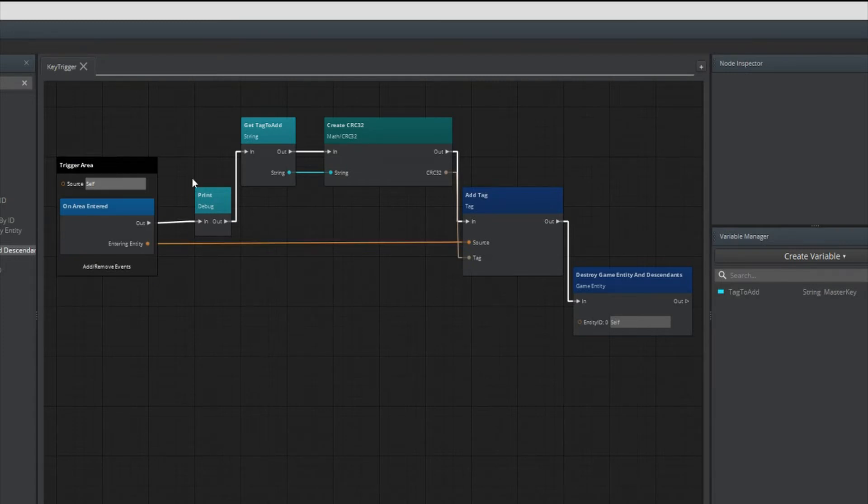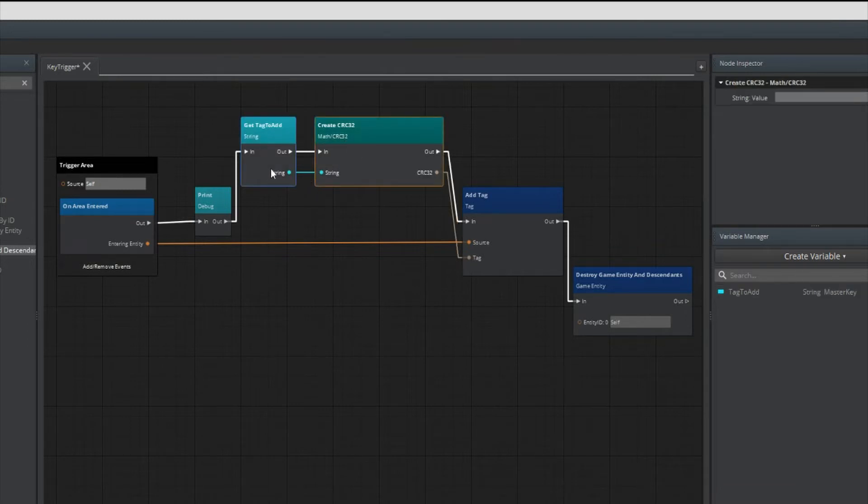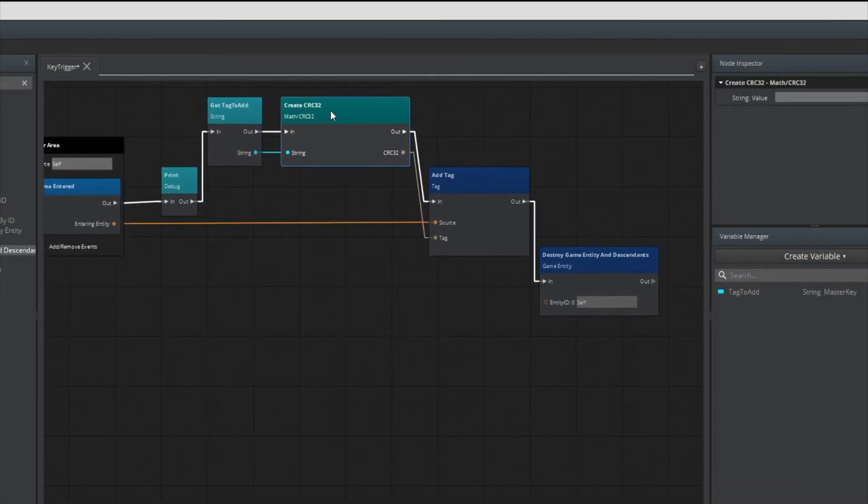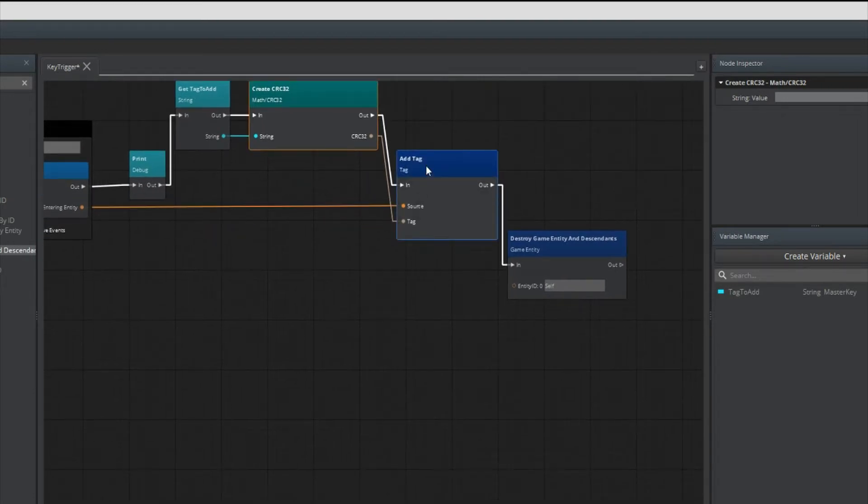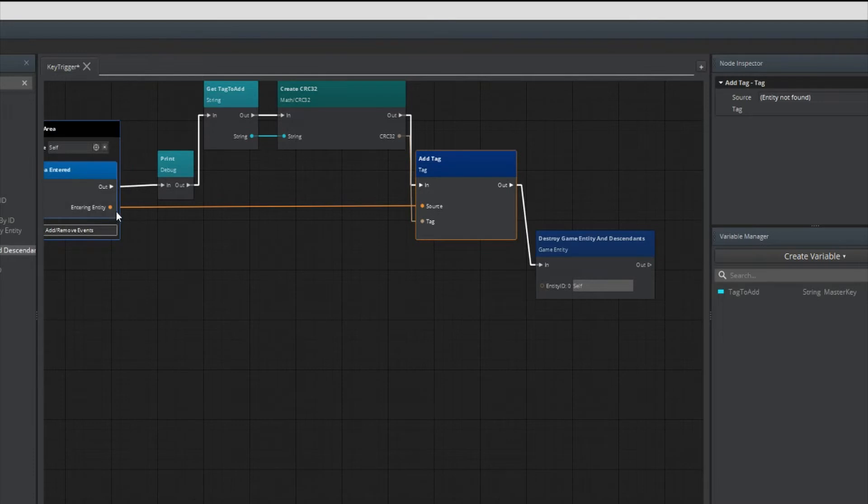If you disregard the print string, we have created a variable called tag to add. We want to get that variable, create a CRC, and then add tags to the player or the entity that has entered into the trigger area.